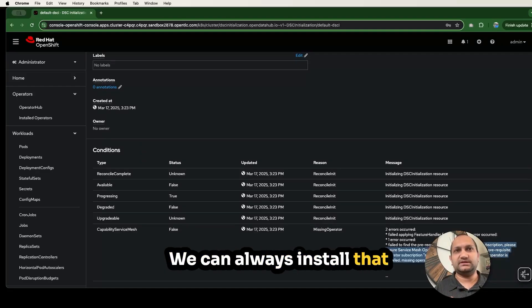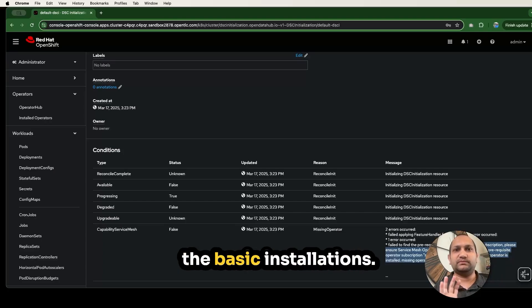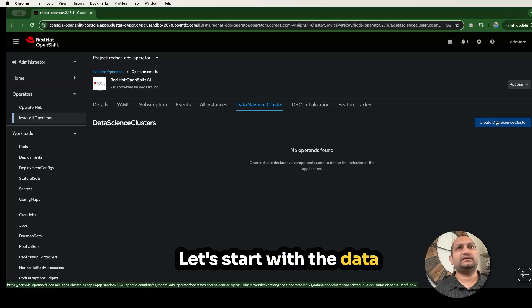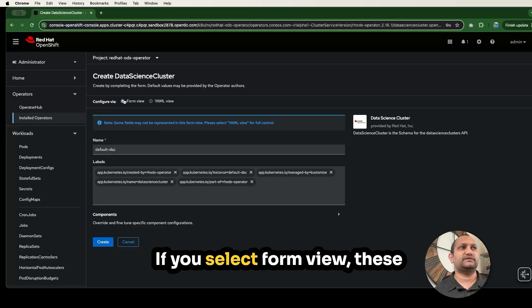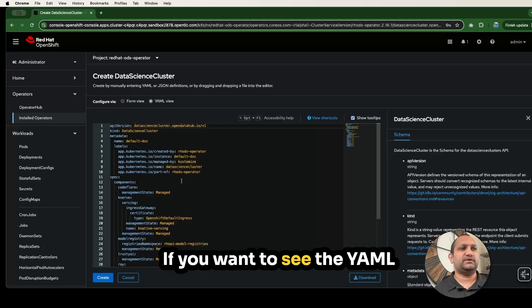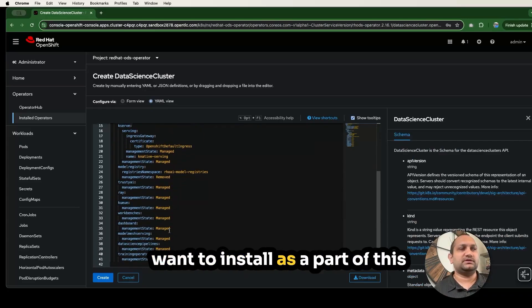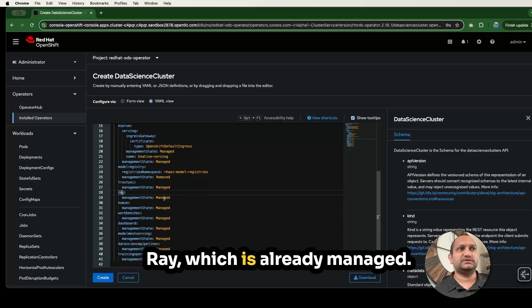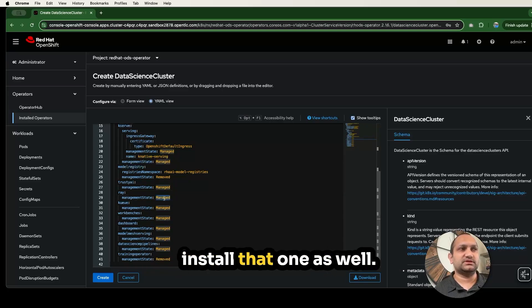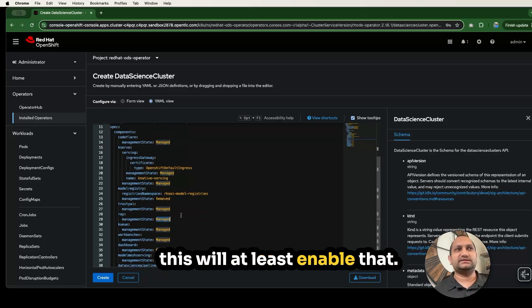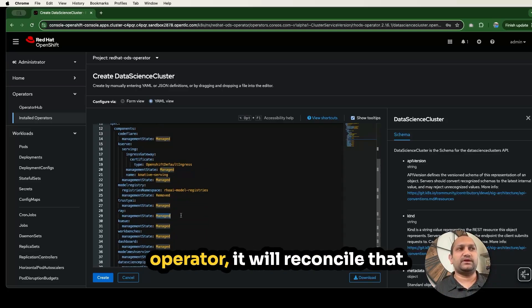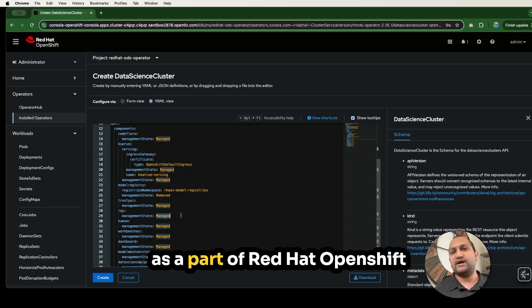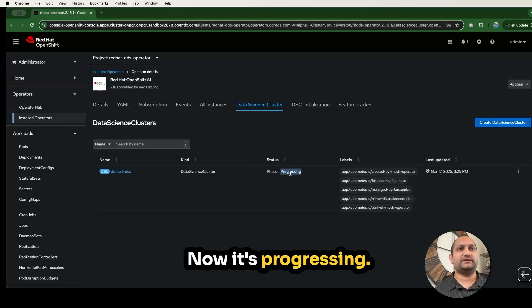For now, I just want to show the basic installation. Let's start with the data science cluster creation. We'll go with the default installation. If you select form view, these are the default options. If you want to see the YAML view, then you can customize all the components which you want to install as part of this installation process as well. For example, we can install Ray, which is already managed. This means it's going to install that one as well. Once we install the operator, it will reconcile that and then it will be available as part of Red Hat OpenShift dashboard as well.